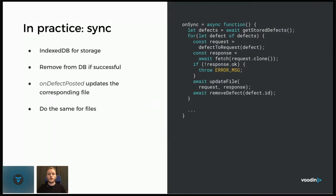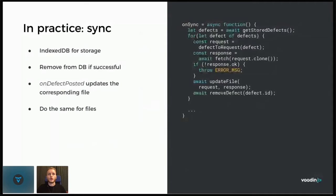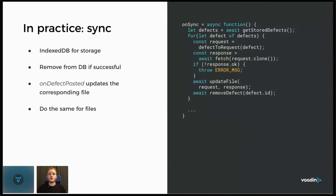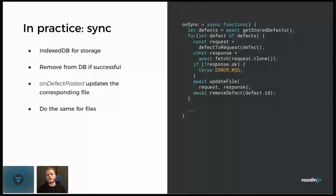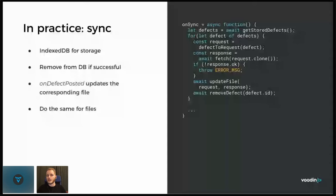The onSync method then might look something like this. We have the defects, or defect requests that we get from the database. So this again, getStoredDefects here would be some IndexedDB code. And we can loop through them and just as we needed to convert a request to some other entity in order to be able to store it, we need to convert it back to a request here. And that might be as simple as creating a new request object and setting the URL and body and headers that we extracted from the request earlier.